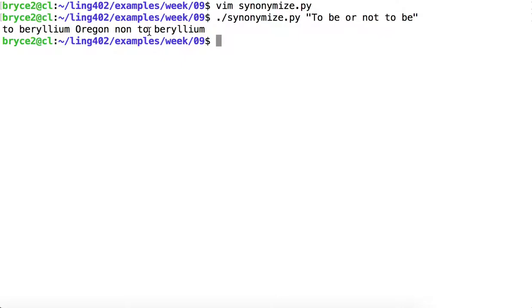Here's some of the strange behavior for finding synonyms within WordNet. "To" remained the same. "Not" became "non." That's okay. But for "be," we get "beryllium." And for "or," we get "organ."